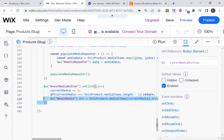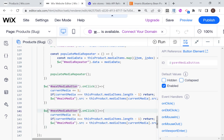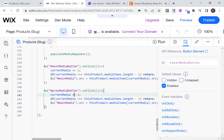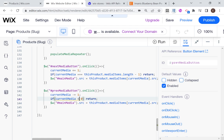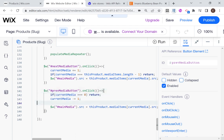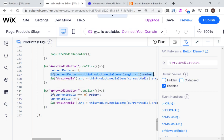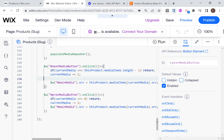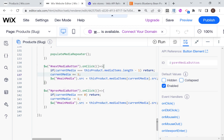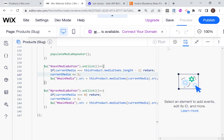I'll write a similar but opposite function for prevMediaButton: decrement currentMedia by one, and if currentMedia equals zero, return before making any change. Let's test it out and see where I made mistakes. If I click next it moves to the next item — great. Click again — next item — great. Click previous — it goes back. Click too much and nothing happens. The only issue is the side thumbnails don't change to reflect the current selection.